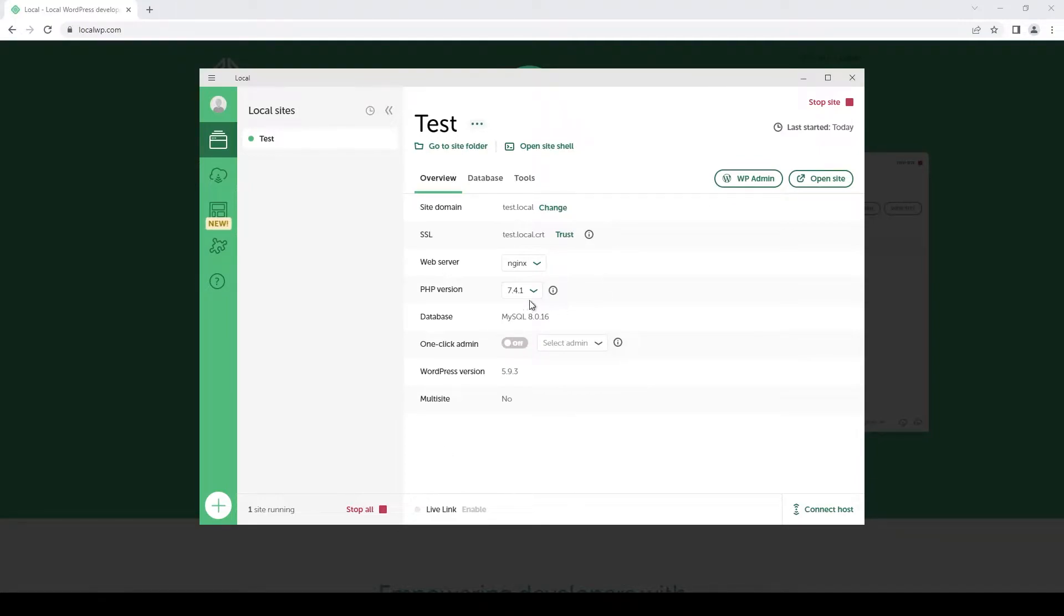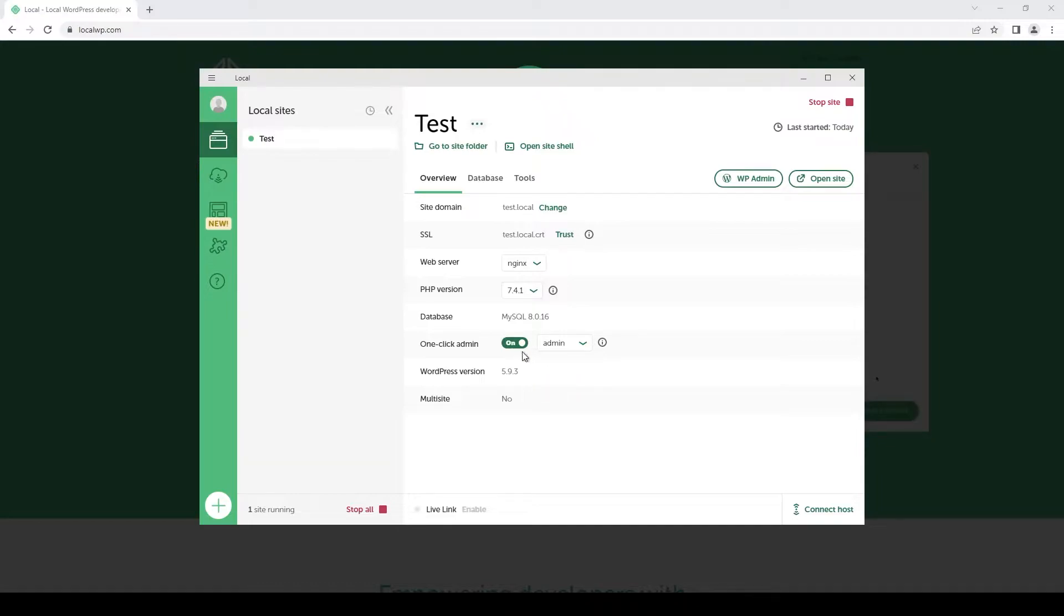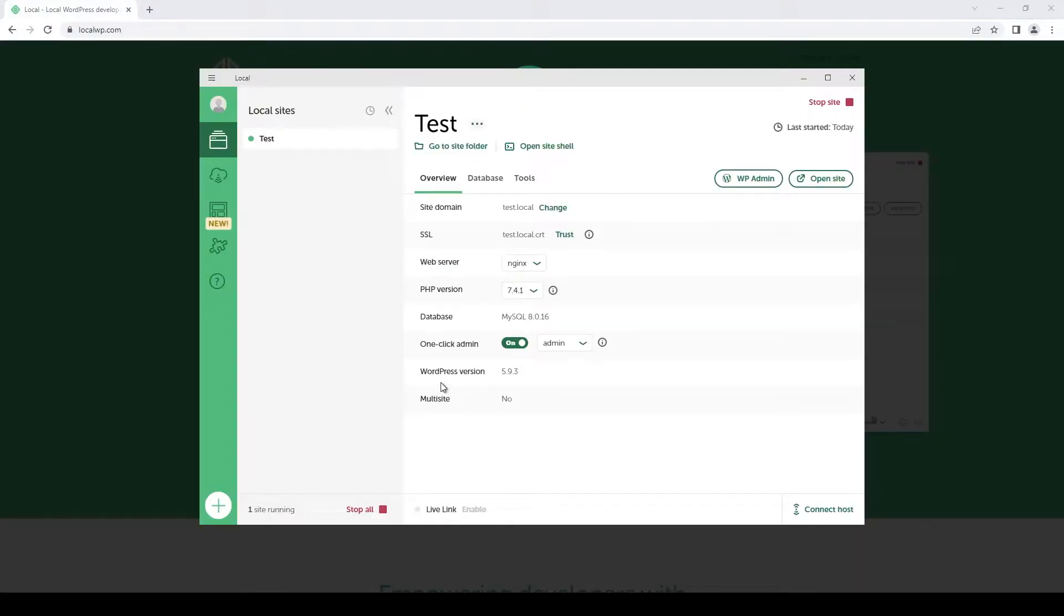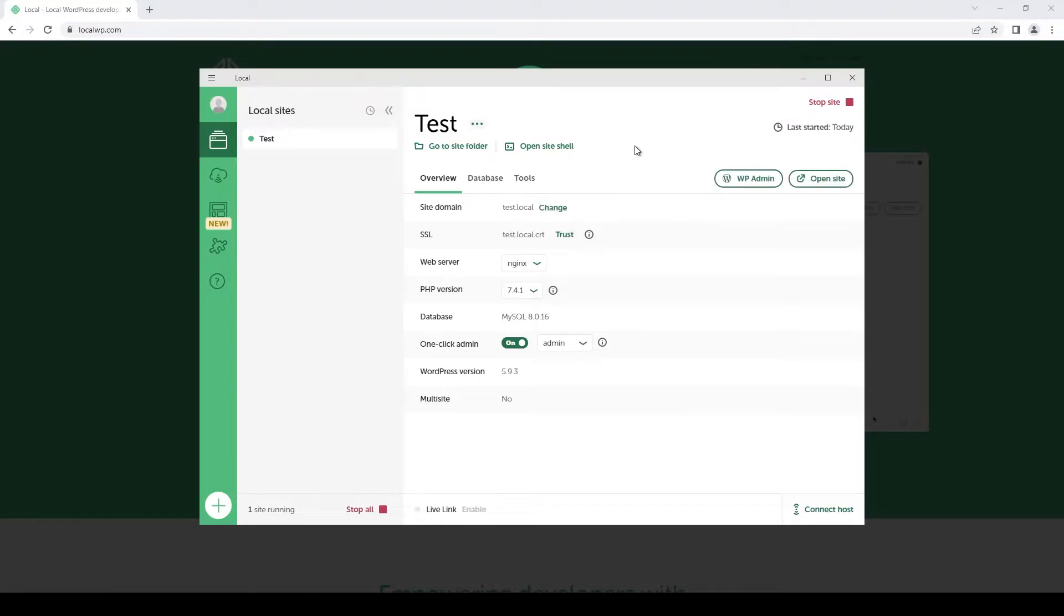Once you created your first website, I suggest activating the one-click admin function. It simplifies the login process so you can just click here to login without having to type in any credentials. When you run Local, you need to manually start the website by clicking on the button on the top right corner. You'll see all your websites in this area, and you can start multiple websites at the same time.